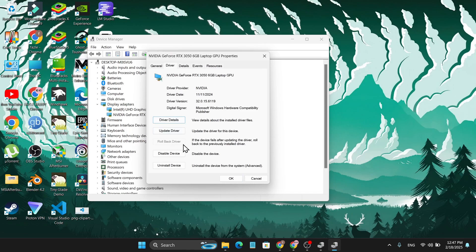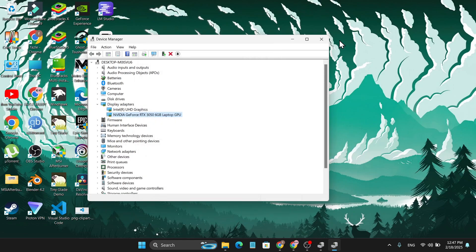If you have a Rollback Driver option, you can click on Rollback Driver and click OK. It will reinstall your driver, and then you need to close it.